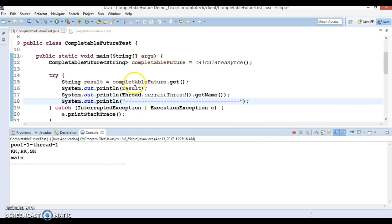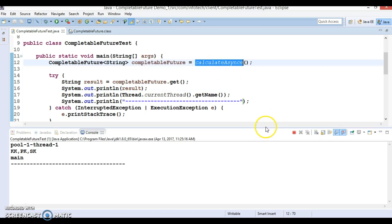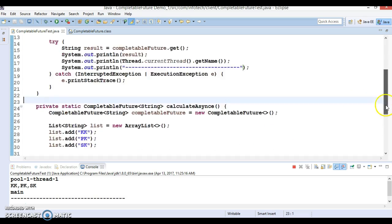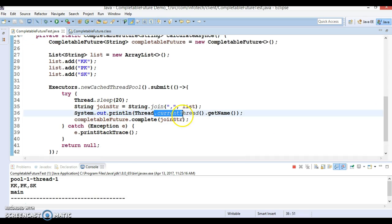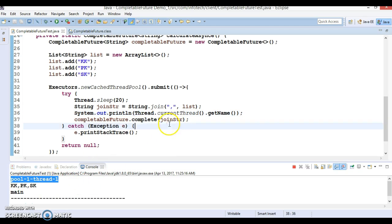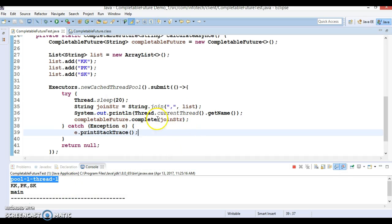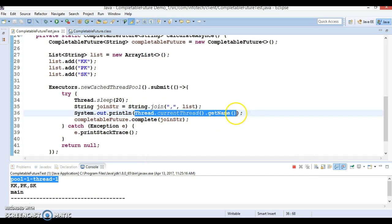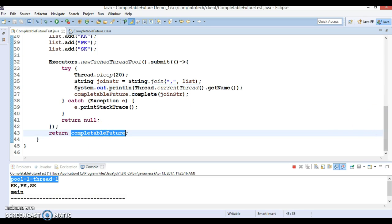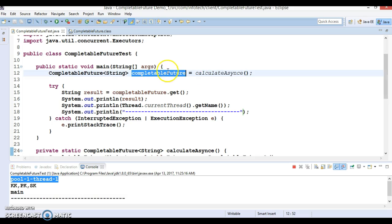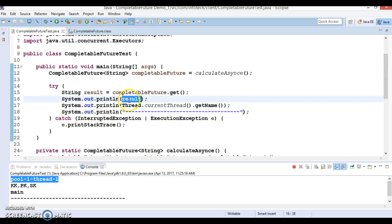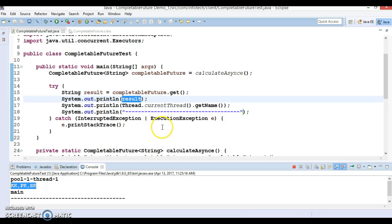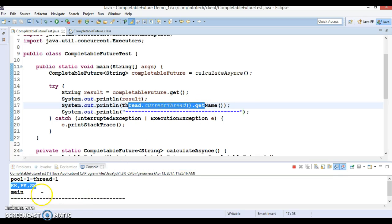You can see — we are calling this private static method and this line of code is executing. The name of the thread is 'pool-1-thread-1', so this thread is created by the cached thread pool and that's why this thread name is printed there. We are returning the future object from inside and from the CompletableFuture object we are getting the result and printing it — the result is 'KK, PK, SK' which is comma-separated. And finally the name of the thread printed is 'main'.